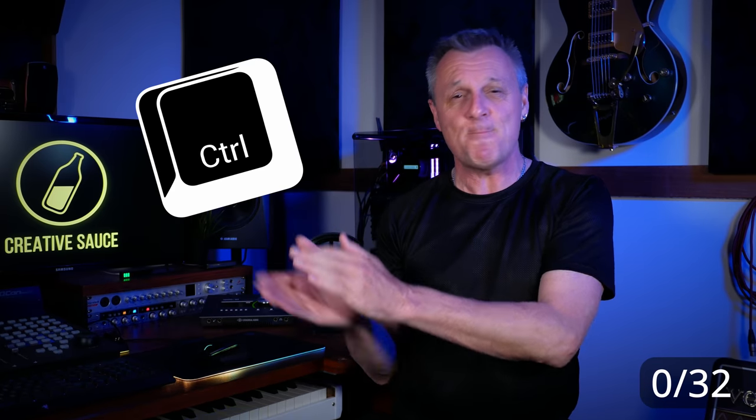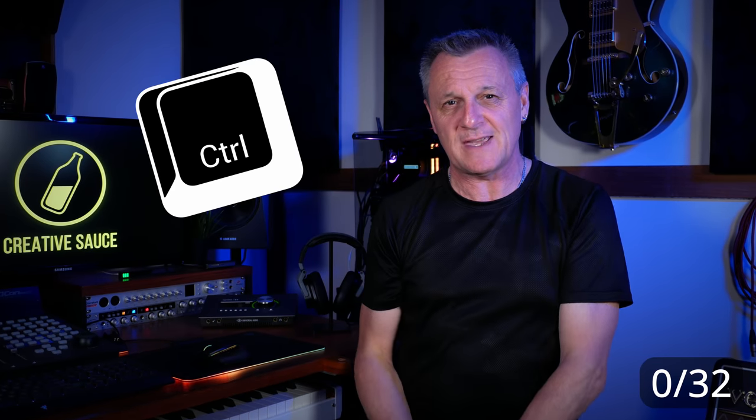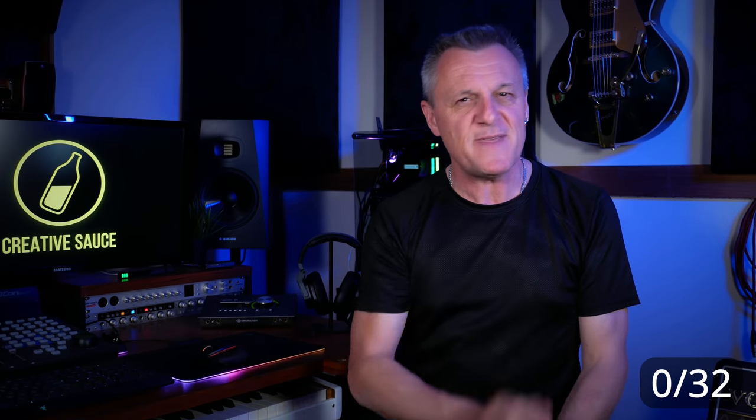If you're using your mouse for everything, that's guaranteed to slow you down. I'm going to give you 32 ways that you can speed up your workflow in Cakewalk by using this magical key. And I bet there's some that you don't already know.